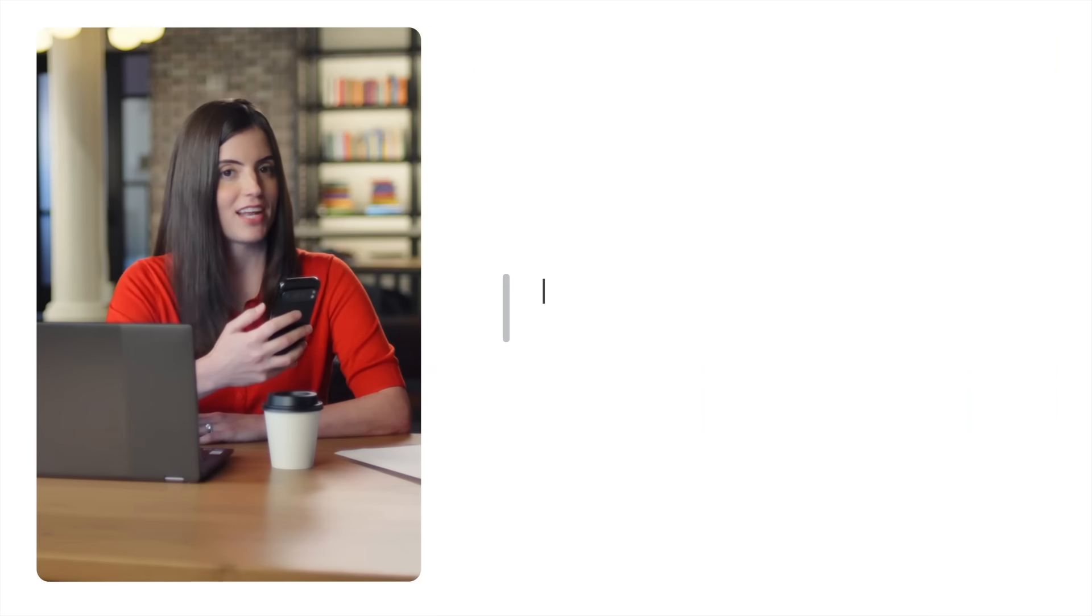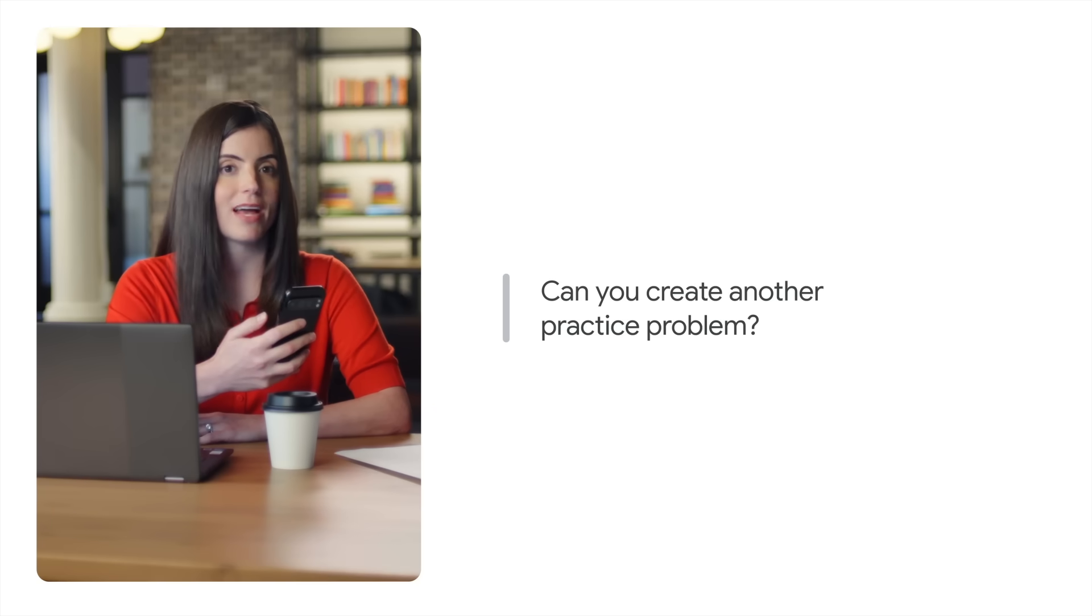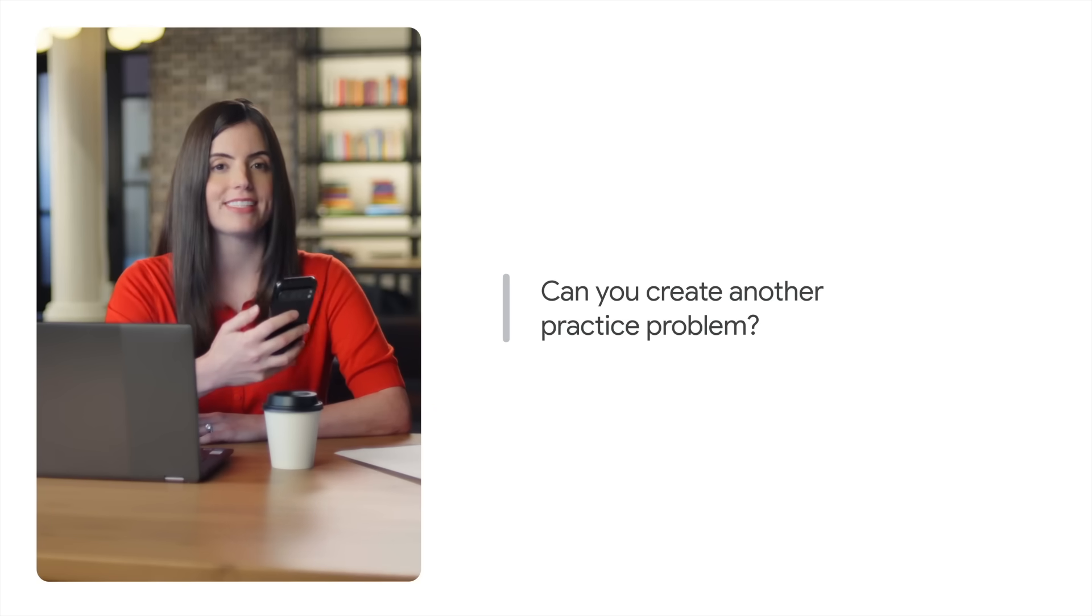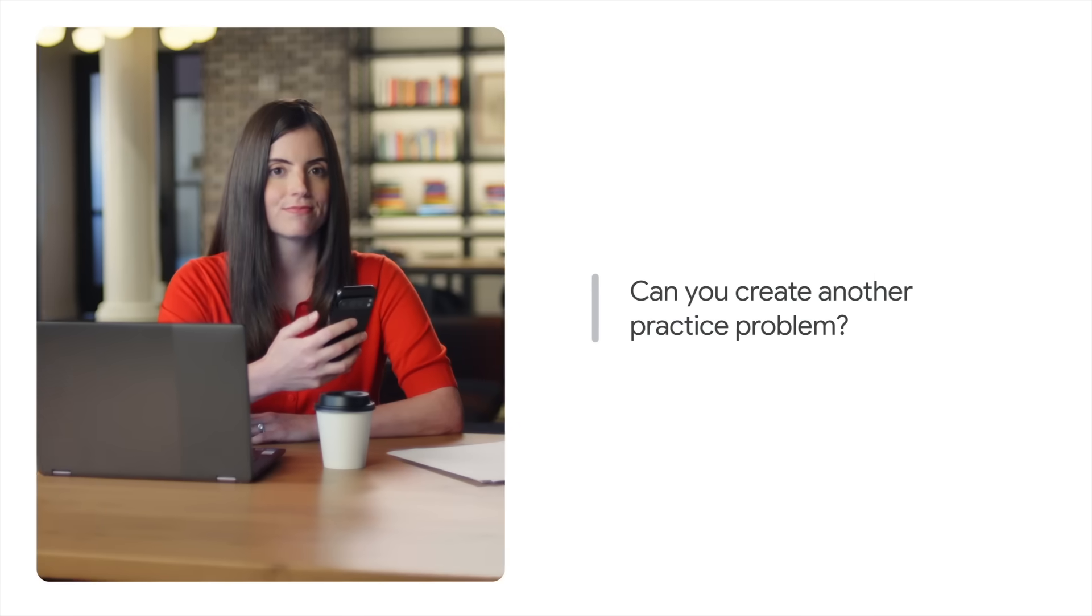I don't need to stop there. Now that I understand the idea, I can ask, can you create another practice problem? Now I can complete this on my own and even send a photo back to check my work. This turns a simple answer into a conversational and interactive learning session.